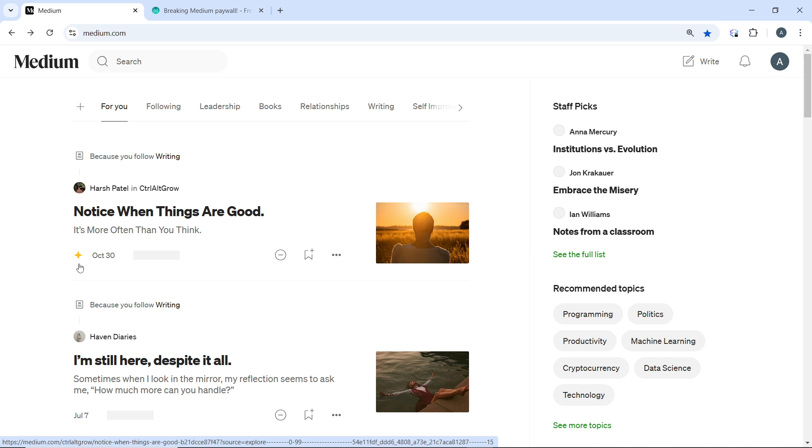If you want access to paid content on Medium, the best approach is to subscribe to their membership plan. This supports writers and ensures you have access to all the content on the platform. So here's how you can access content legally.